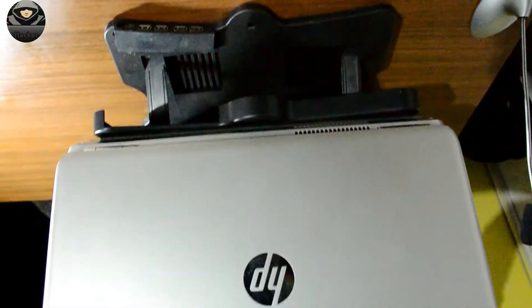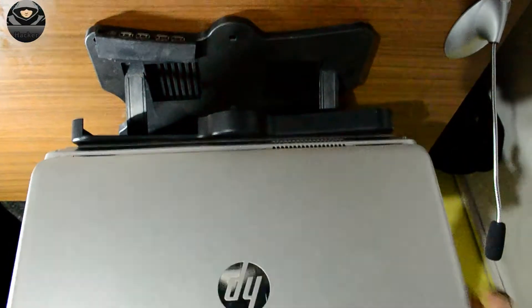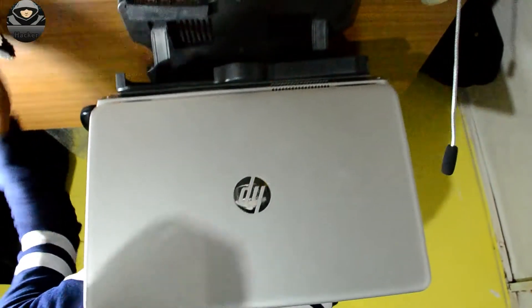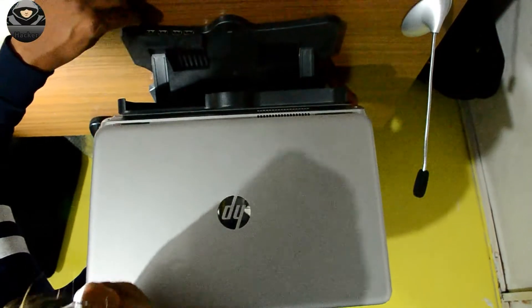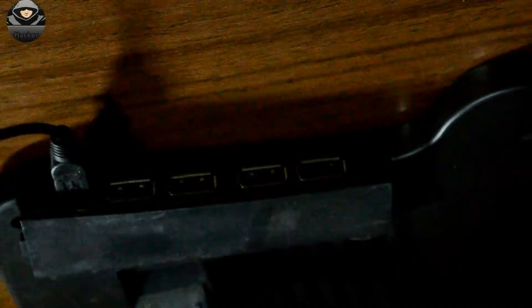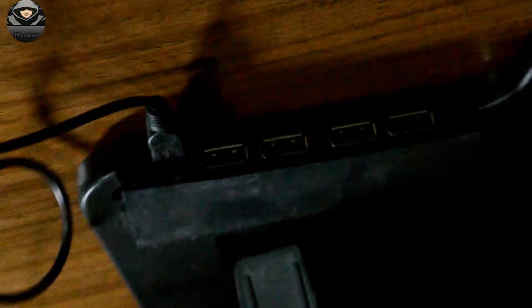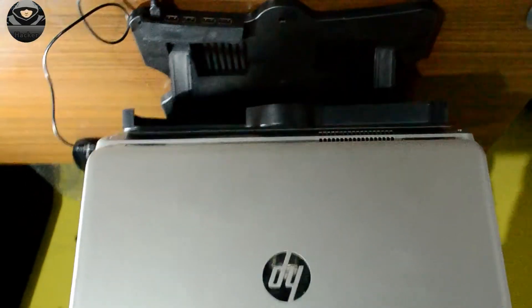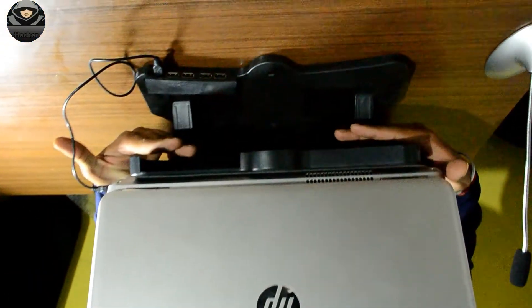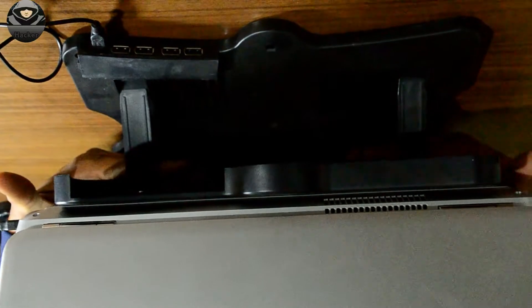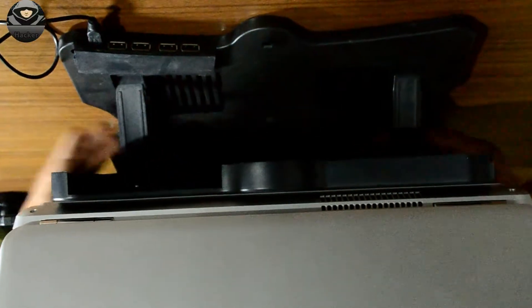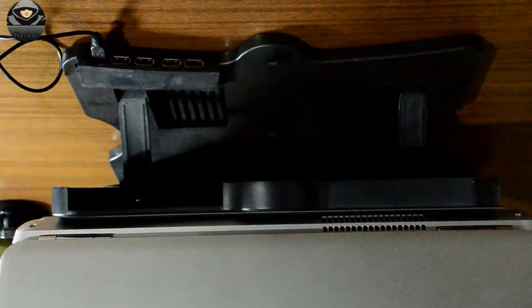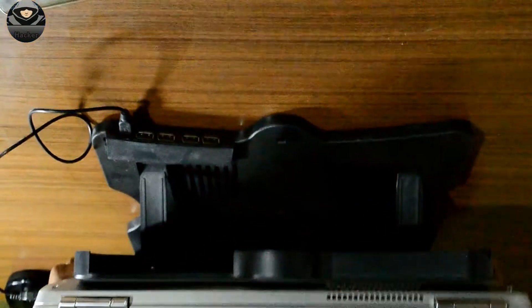Let's start the cooling pad. So guys, the fans have started working. The three fans are running and very cool air is coming out. Let me show you the working of the fans.